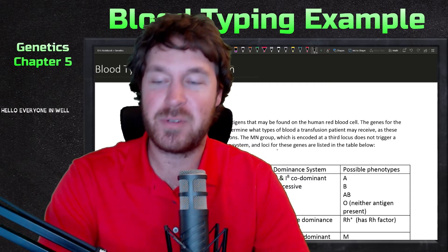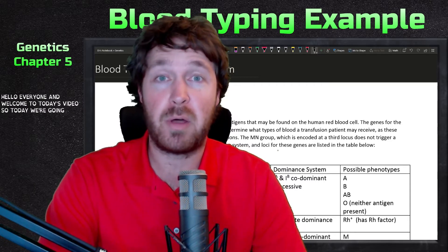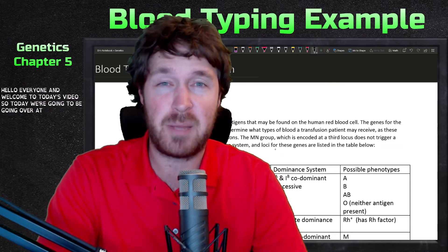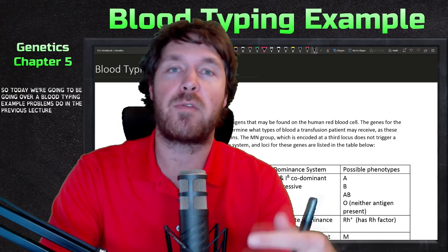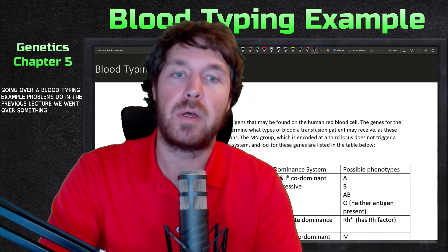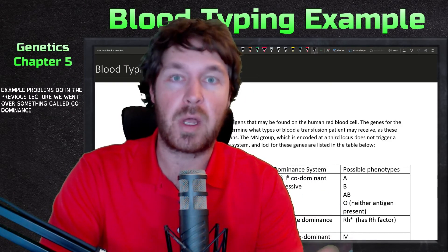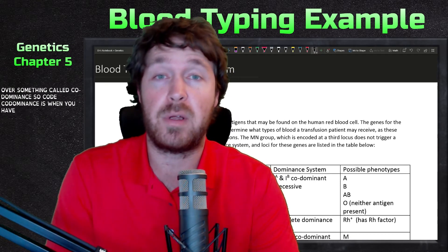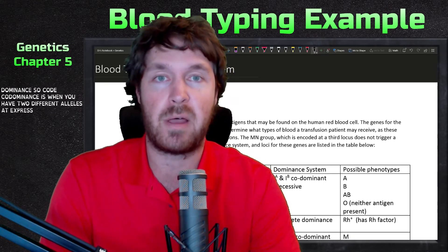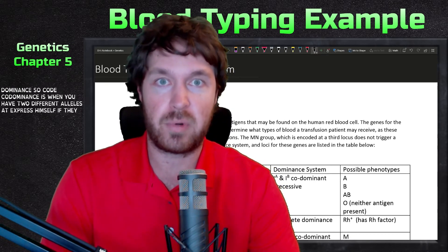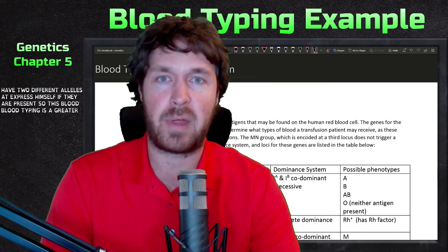Hello everyone and welcome to today's video. We're going to be going over a blood typing example problem. In the previous lecture we went over co-dominance, which is when you have two different alleles that both express themselves if they are present. Blood typing is a great example of that.